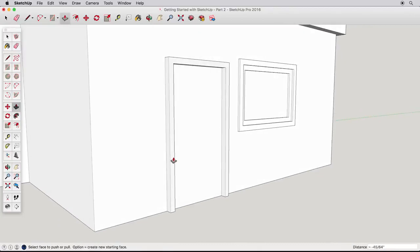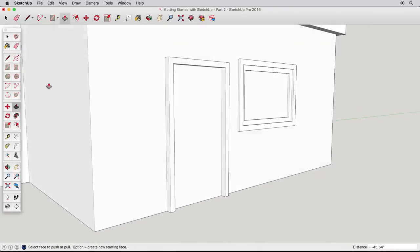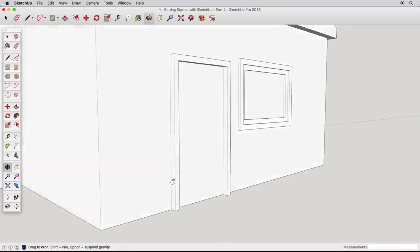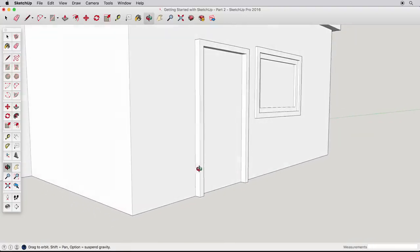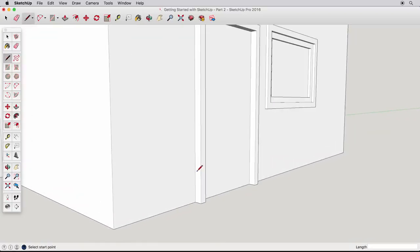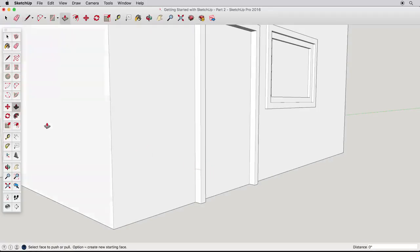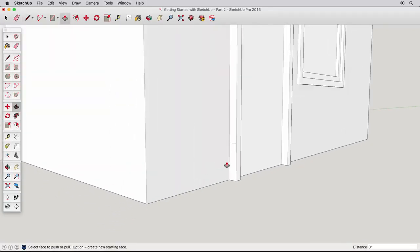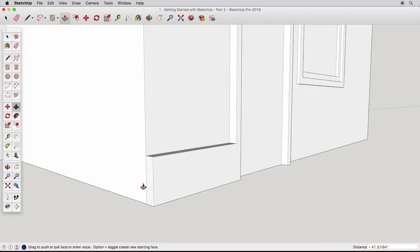Now that you understand the Offset tool, let's move on to the Follow Me tool. Zoom into the lower corner of the door frame we just created and draw a line between these two edges. We could use Push-Pull on this surface, but what if we wanted this to be trim that turns around this corner? That is what the Follow Me tool will do.